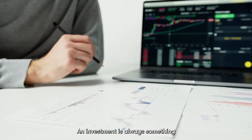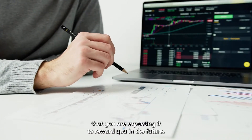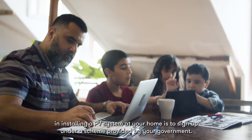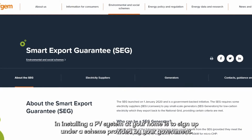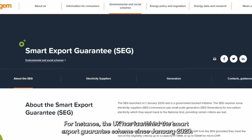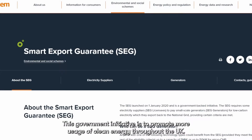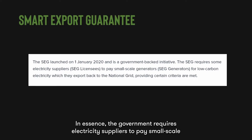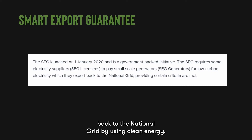Installing solar panels is an investment — something you are expecting to reward you in the future. For an electricity consumer like you, the best way to be involved is to sign up under a scheme provided by your government. For instance, the UK has launched the Smart Export Guarantee Scheme since January 2020. This government initiative promotes more usage of clean energy, requiring electricity suppliers to pay small-scale generators like households for the electricity they export back to the national grid using clean energy.